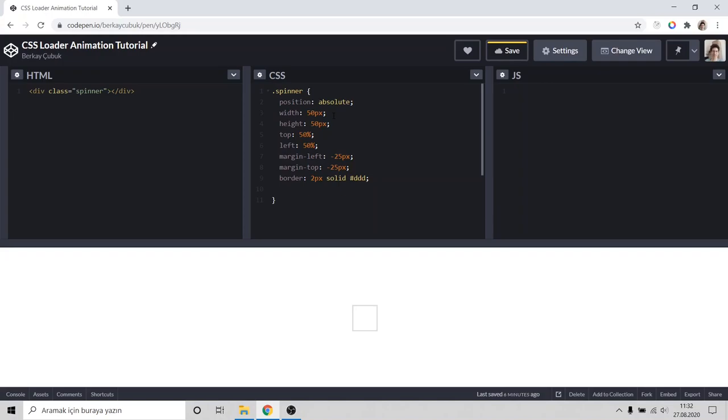And we should smooth that like a circle, border-radius 50%. Good.